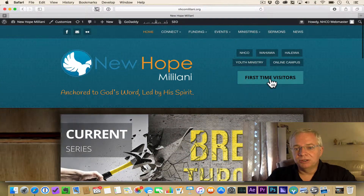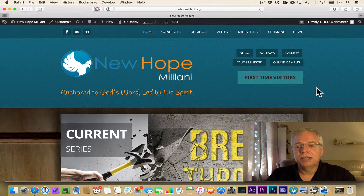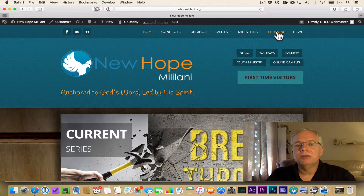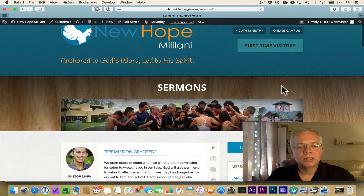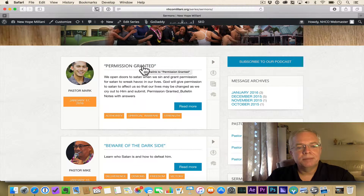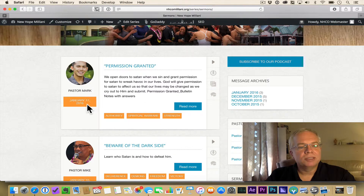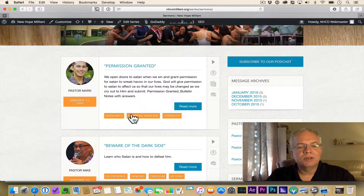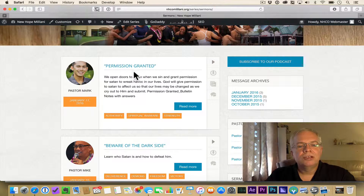Some of you have podcast players and are really into your podcasts, so I wanted to show you that too. If you look right here, there's a sermon menu, and clicking on that will give you our database of messages. You can see we have 'Permission Granted,' which was the last message — Pastor Mark gave that on January 17th. It has different topics you can click on to see if there are other messages on those topics, and you can see a little bit of what the message is about.